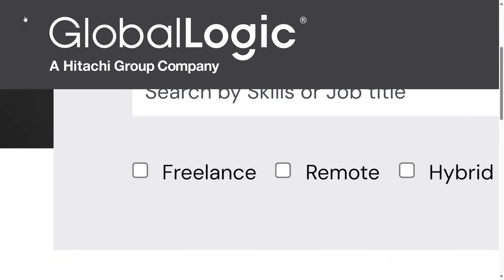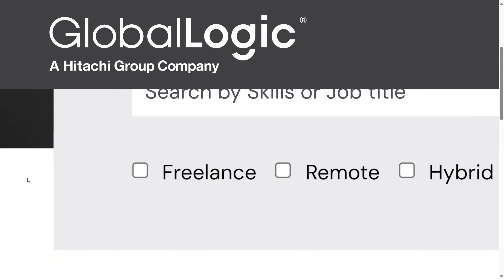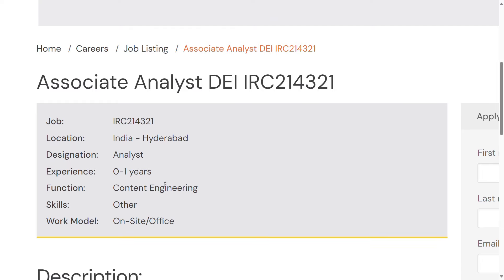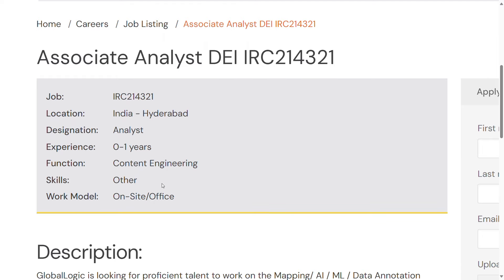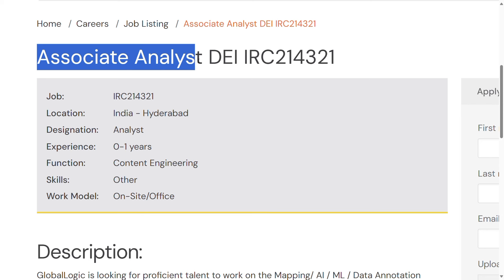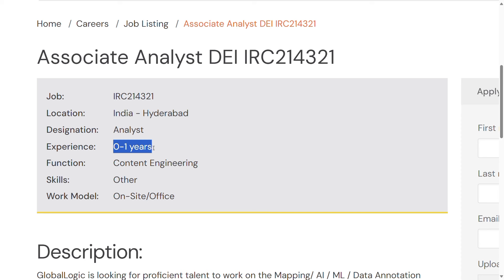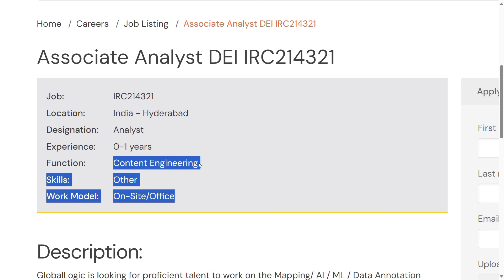I have a job on the screen. GlobalLogic is a high-tech group company. We will release this role as an associate analyst. This role as an analyst requires one year of experience and has been applied for content engineering.